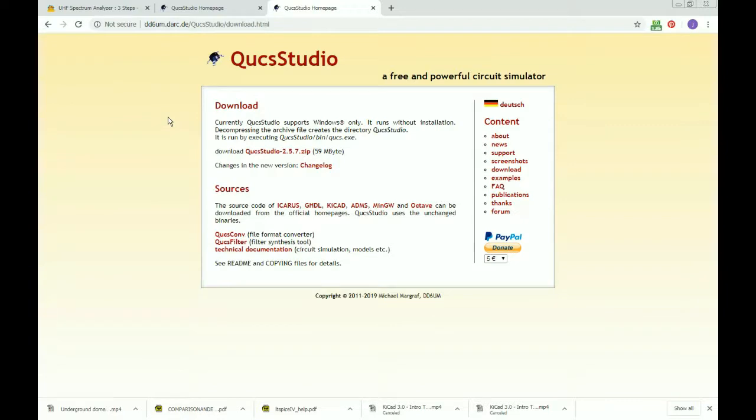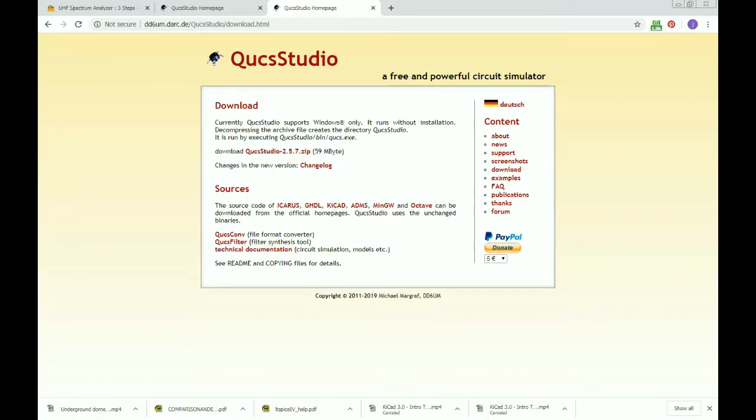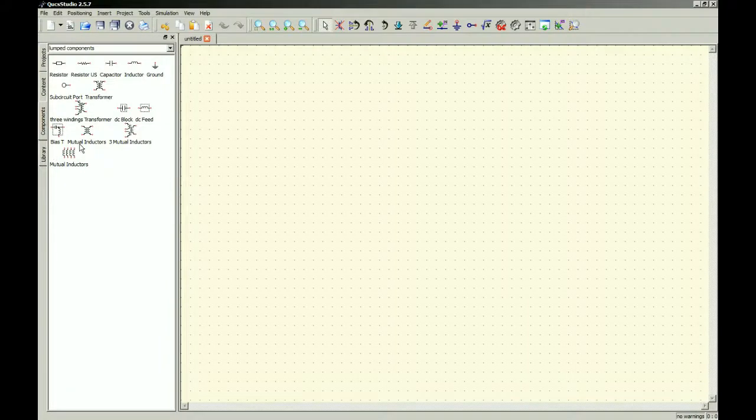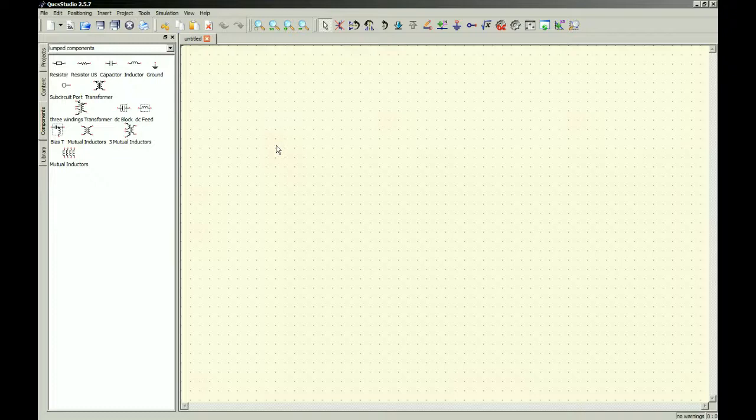Then clicked on the QUCS folder, the bin folder, and then the QUCS.exe file, and basically had this appear. Technically I made a little shortcut on the desktop, so a little easier access for future use.